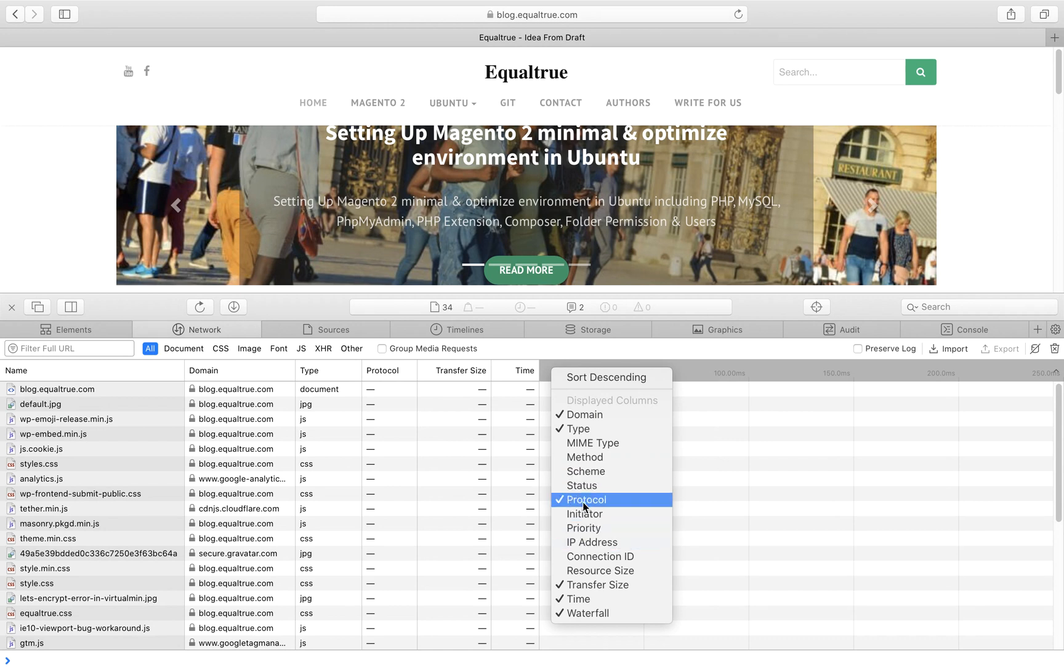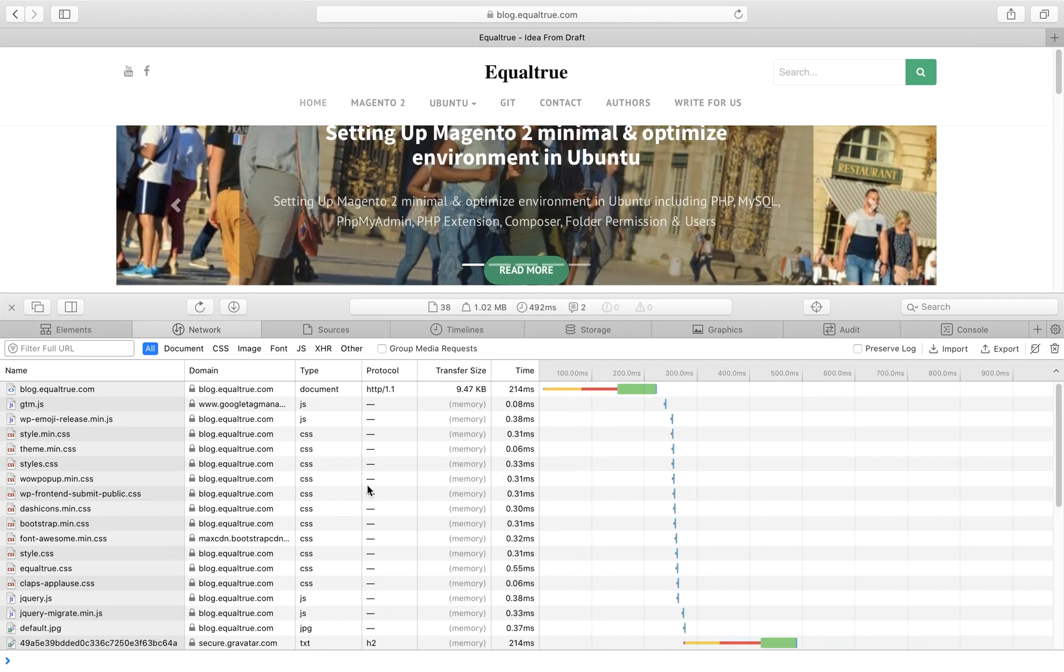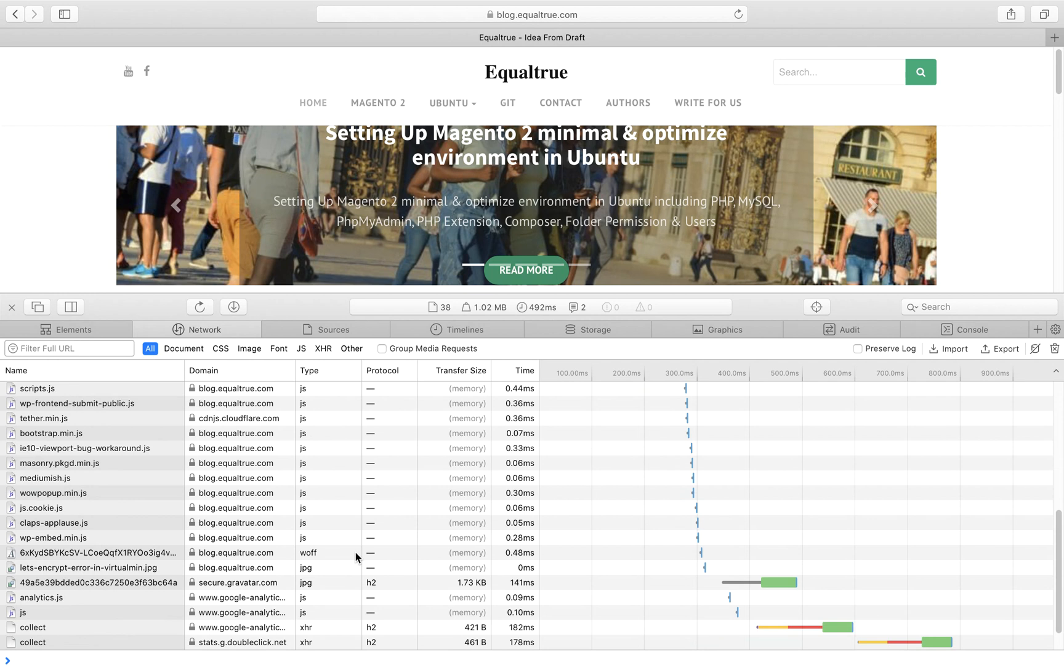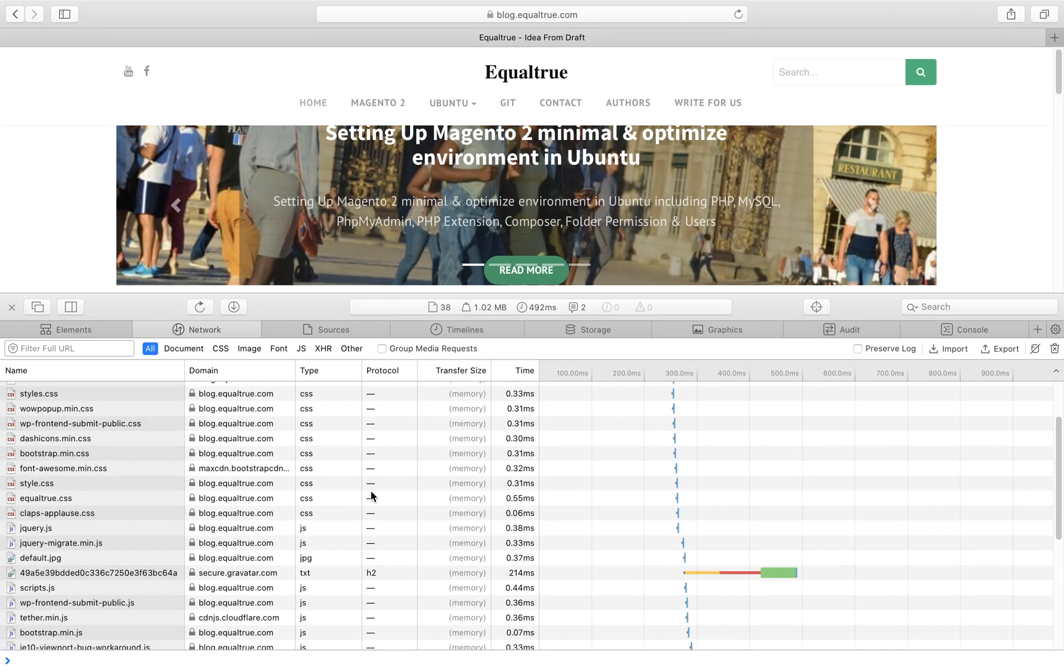The domain is already there. If you reload the page, it will tell you the HTTP version 2 or not. As these are from the same website, it shows the version for all. Maxcdn.bootstrapcdn is HTTP 2 version.